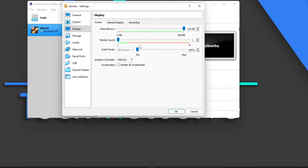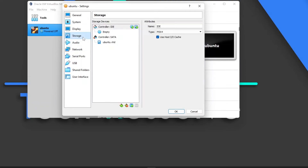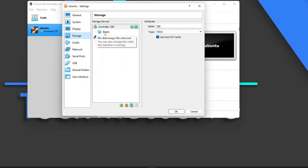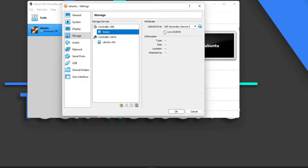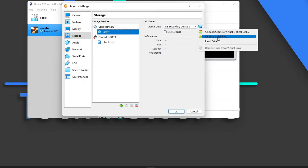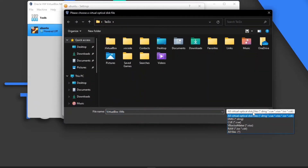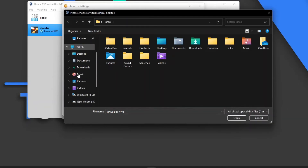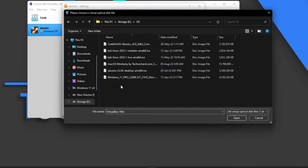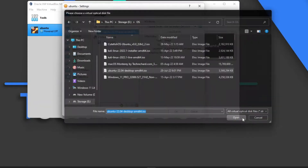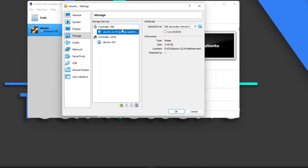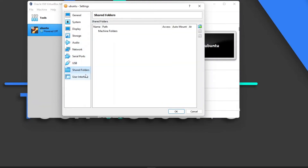Now we go to the main part — Storage. This specifies what will boot into the virtual environment. Select the virtual optical drive and choose a disk image file, which is basically just an ISO file. Find the Ubuntu ISO you downloaded and open it. This will load the ISO — these are basically installation files used to install an OS.